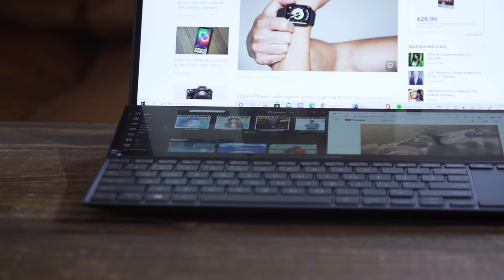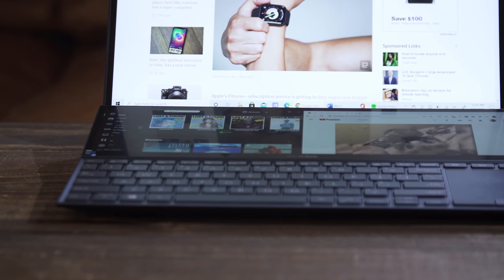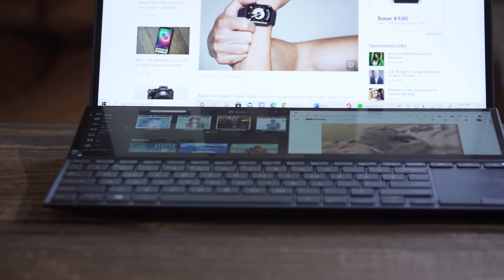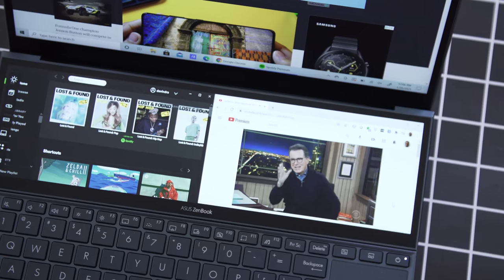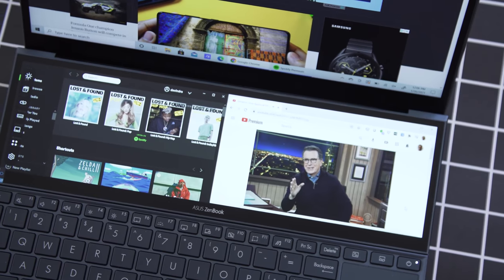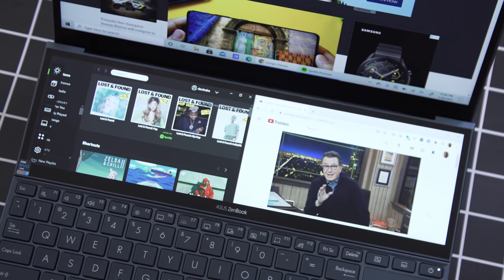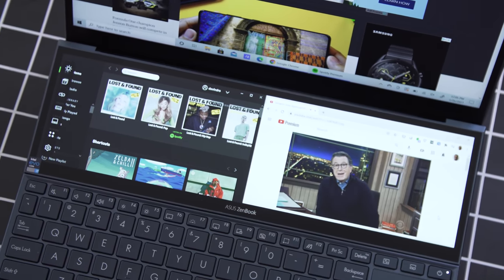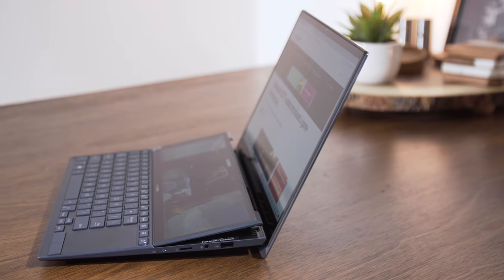I prefer using up to two apps on the ScreenPad Plus. Typically, I'll have something like a browser or productivity app in my top window and YouTube and Spotify below. That just gives me some nice, easy media controls and lets me watch YouTube at work, but don't tell anybody.